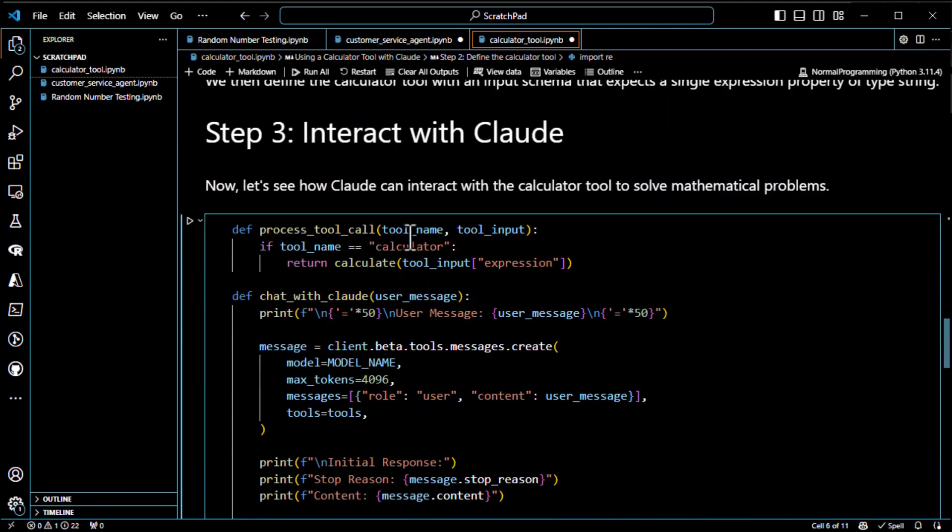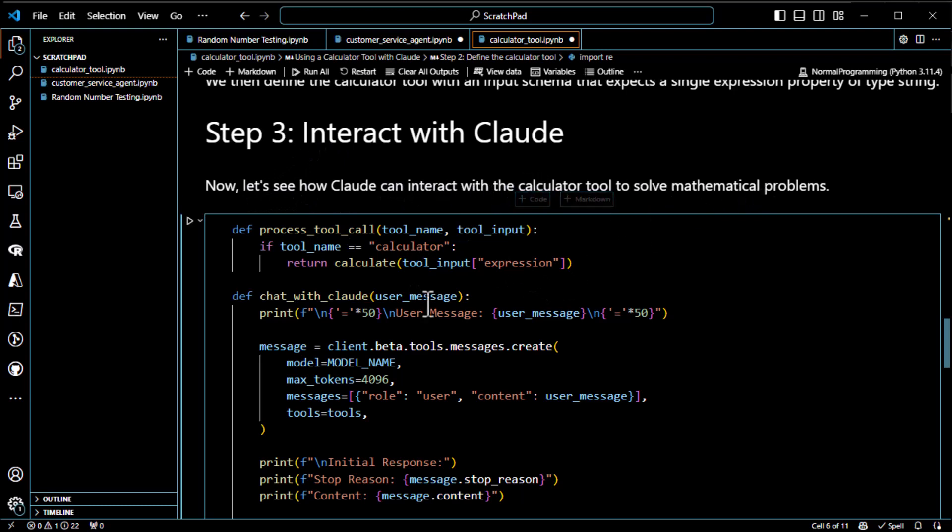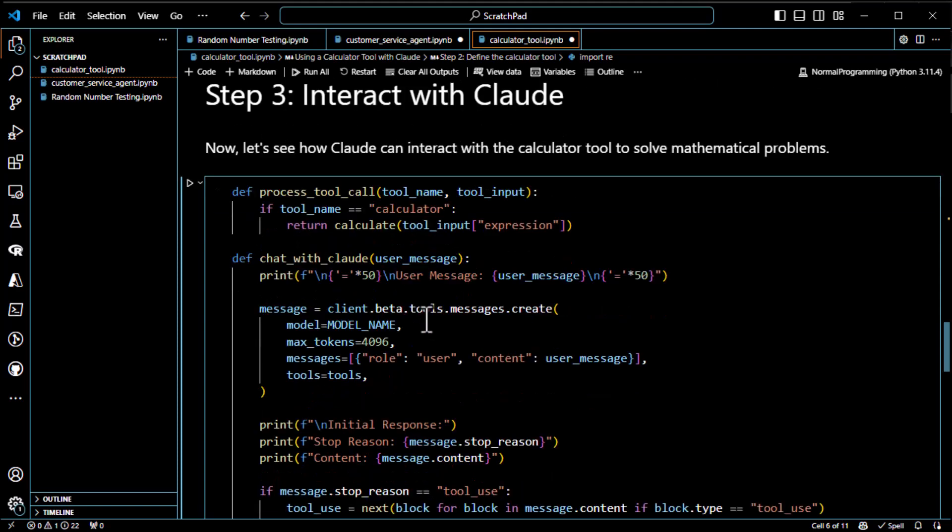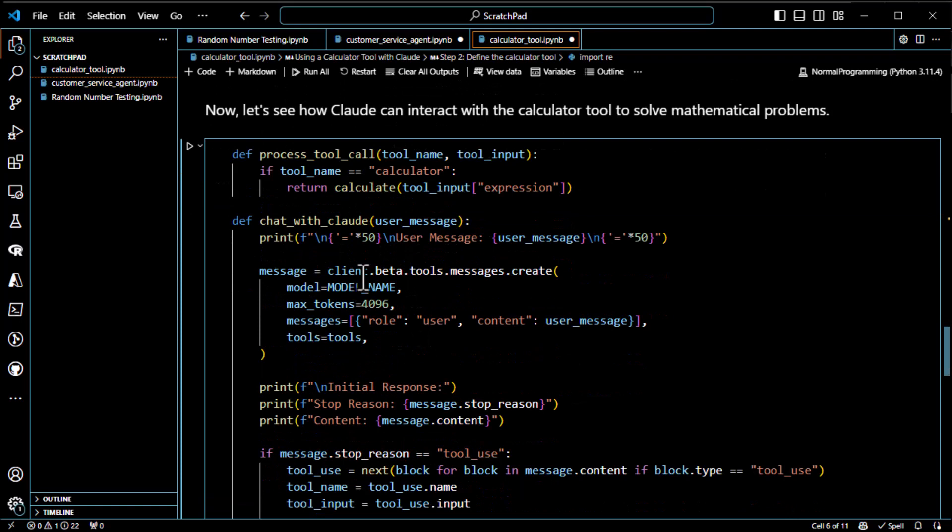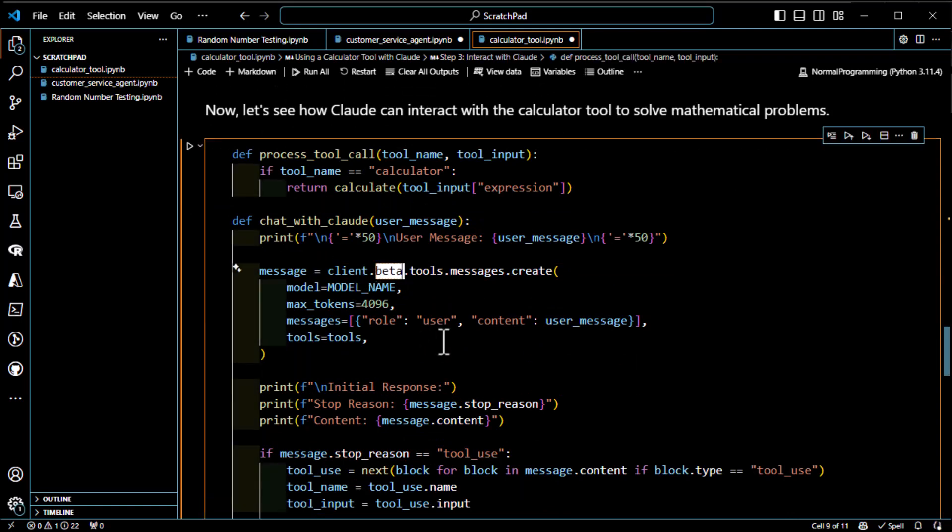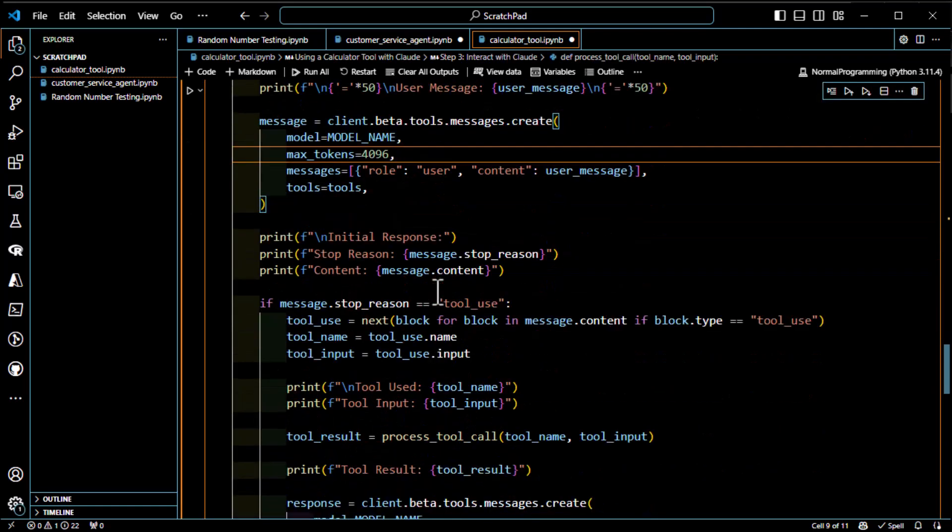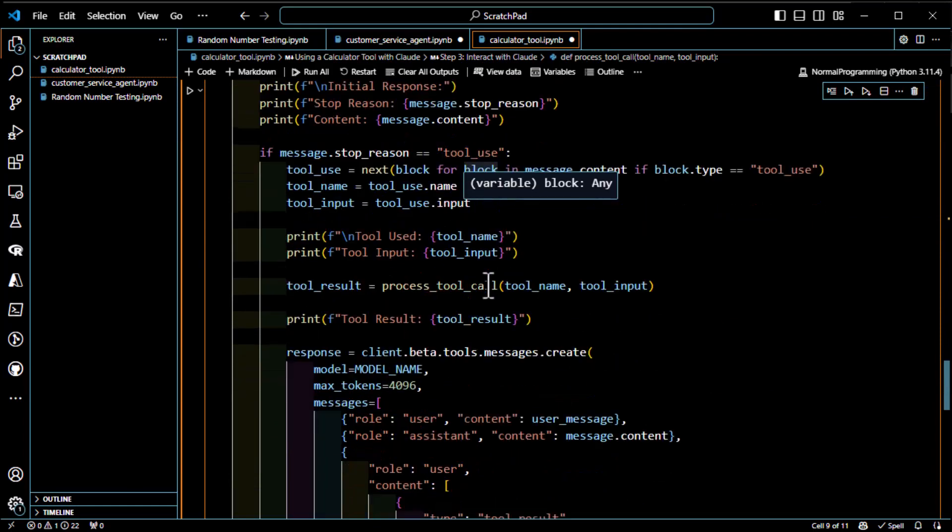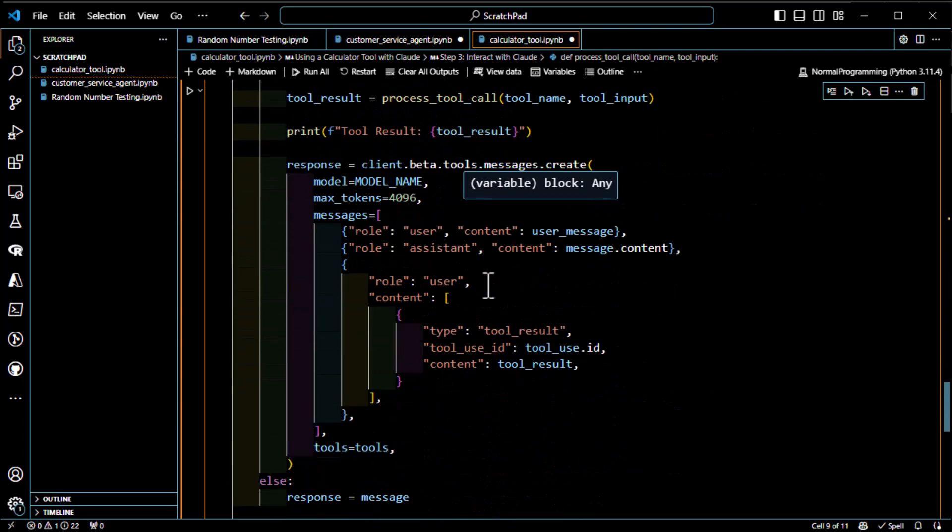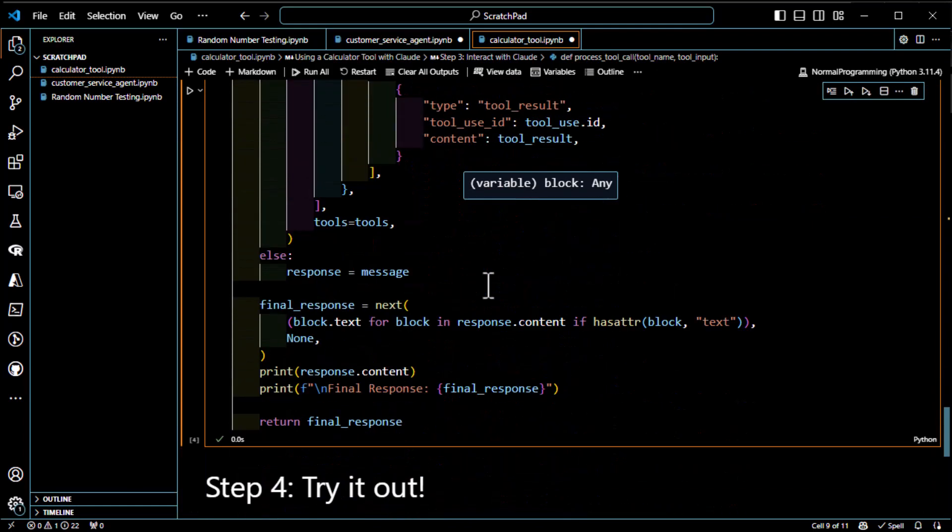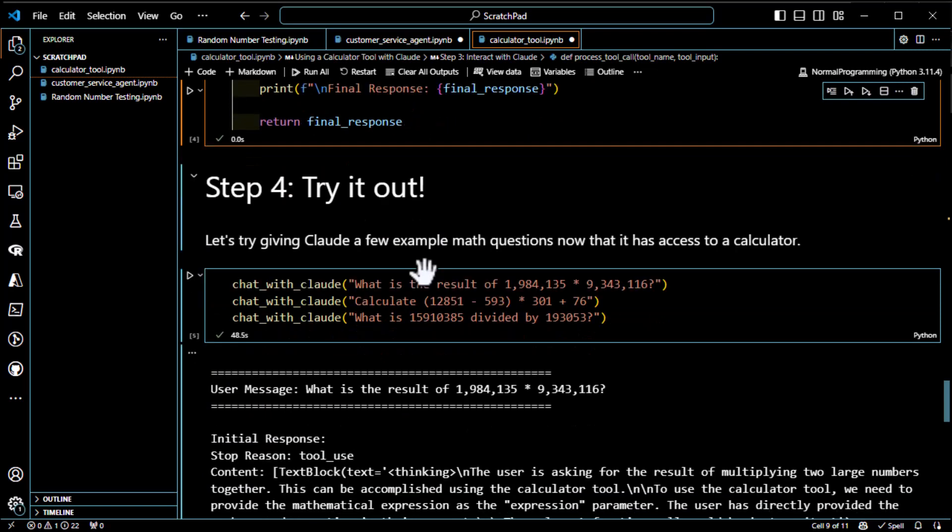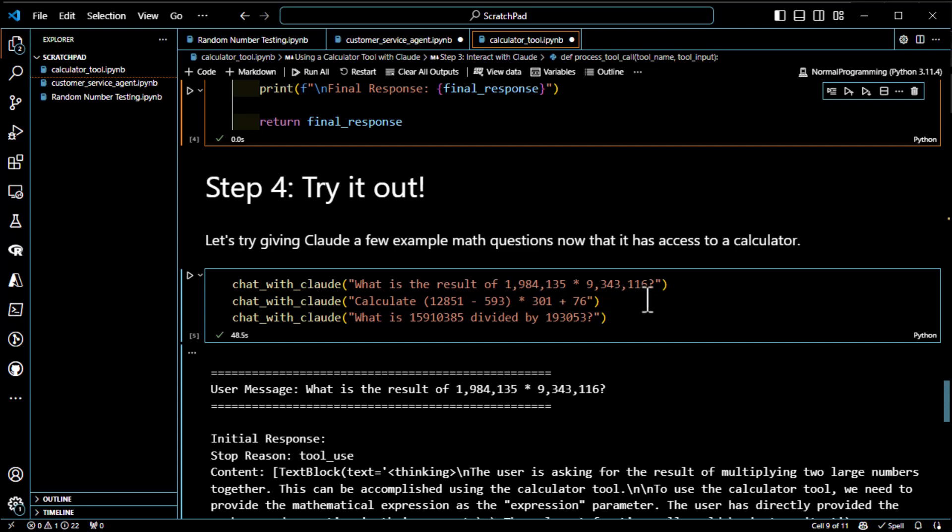So interact with Claude. Now we do, now let's see how Claude interacts with the calculator tool. We do another function here, process tool. Got it. Chat with Claude. Give it the user message. And then you see here, Client Beta Tools Message Create. It goes through. We pass it in. Do a whole bunch of fun stuff here. Won't get too deep. And then we try it out. So let's see if the darn thing works. What is the result of 1,984,135 times 9,343,116? Okay, so we're bringing that in, pulling out the text, doing the math, and away it goes.